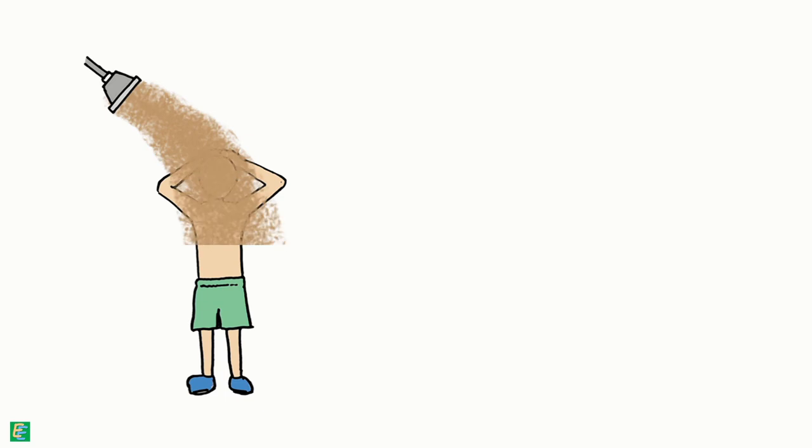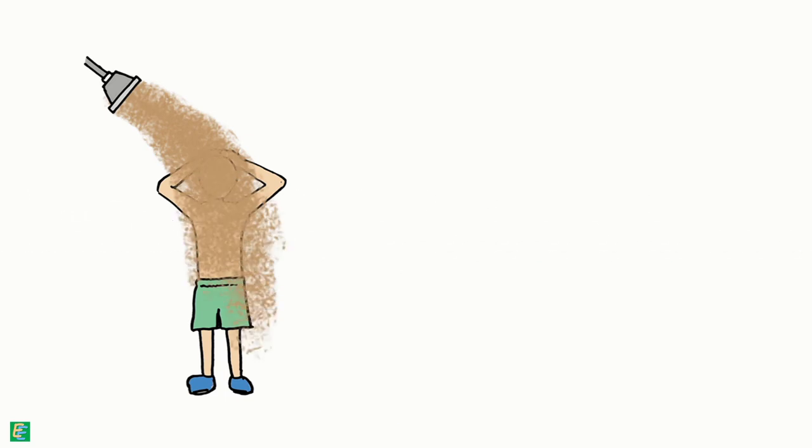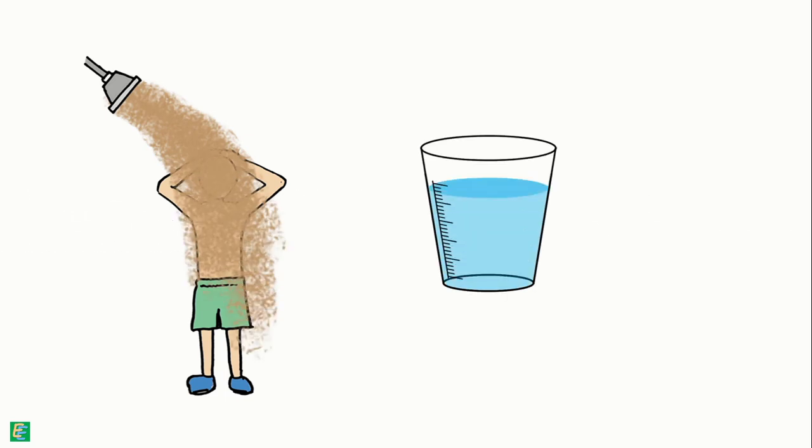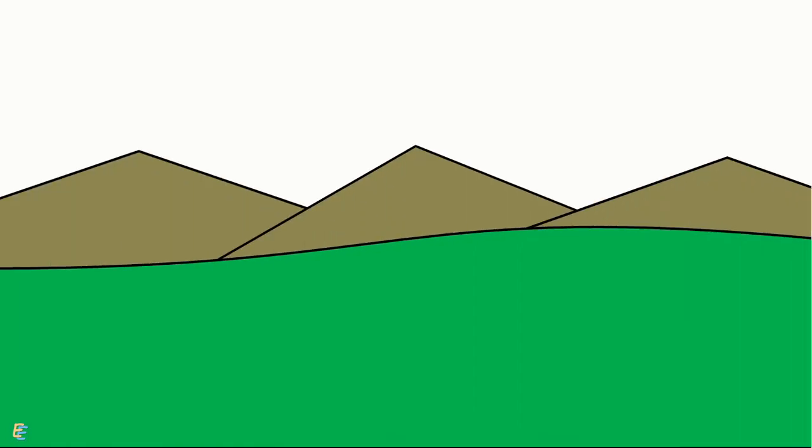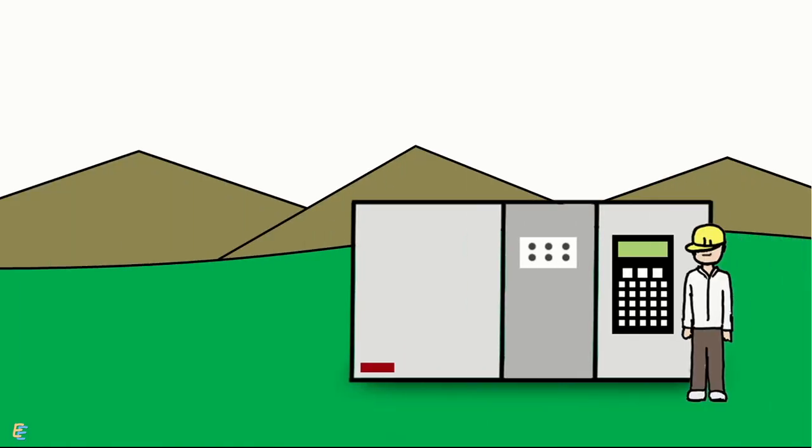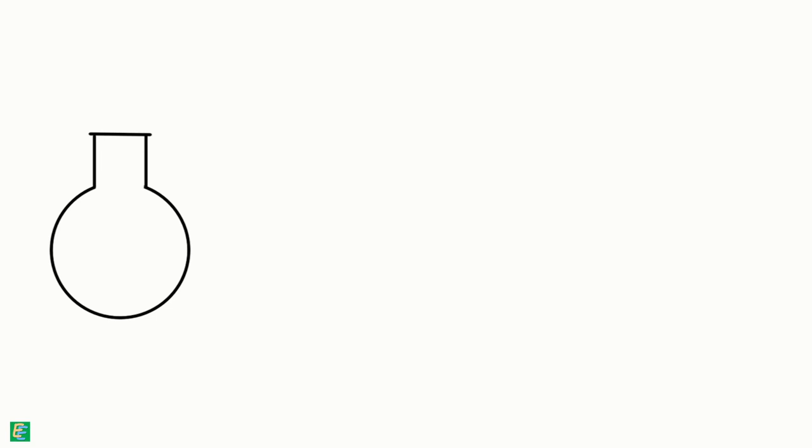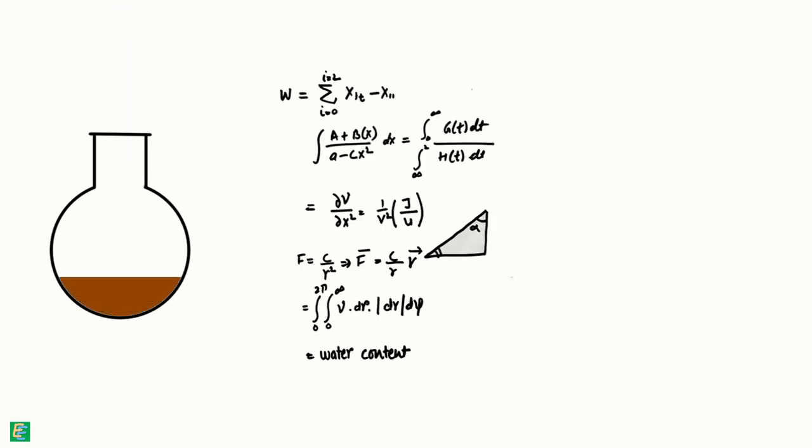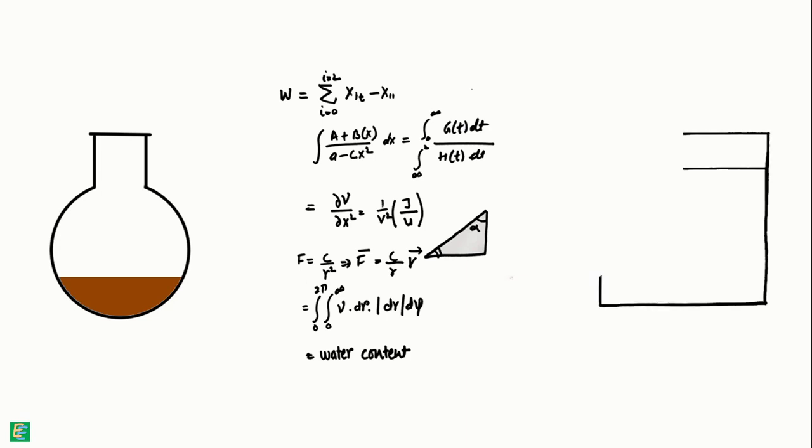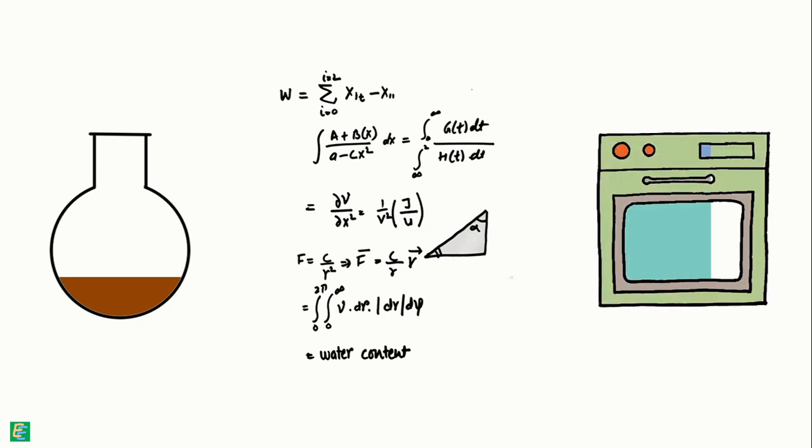The sand bath method is a quick method for determining the water content of a soil sample. It is a field test because we don't need any specific expensive equipment to perform this test. We only need a small vessel or container to take some soil sample, and the calculations of this method are similar to that of the oven drying method.